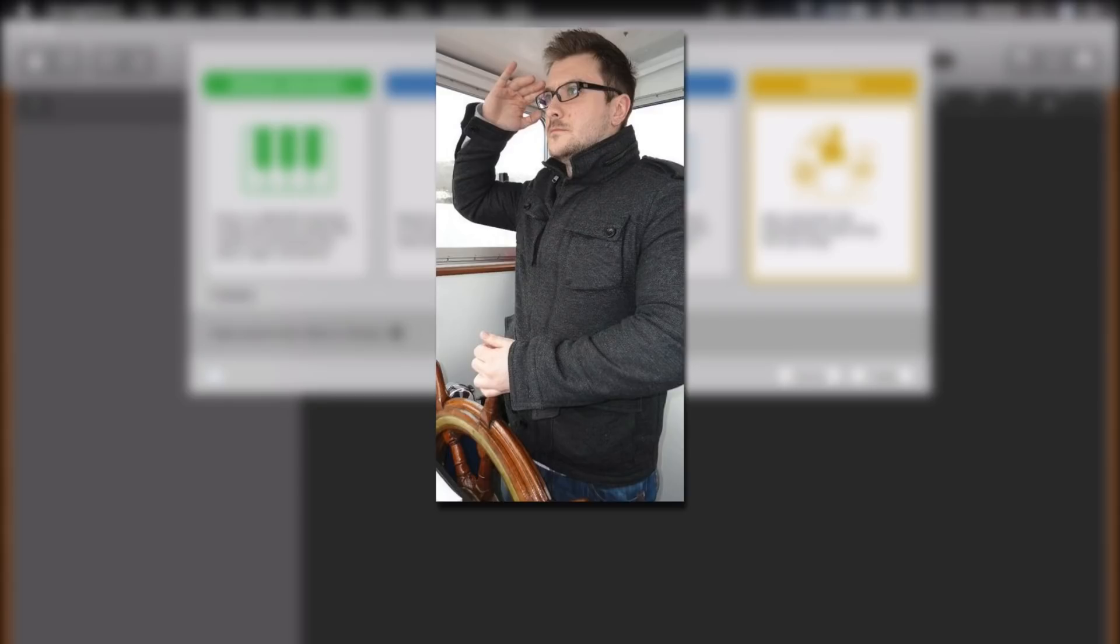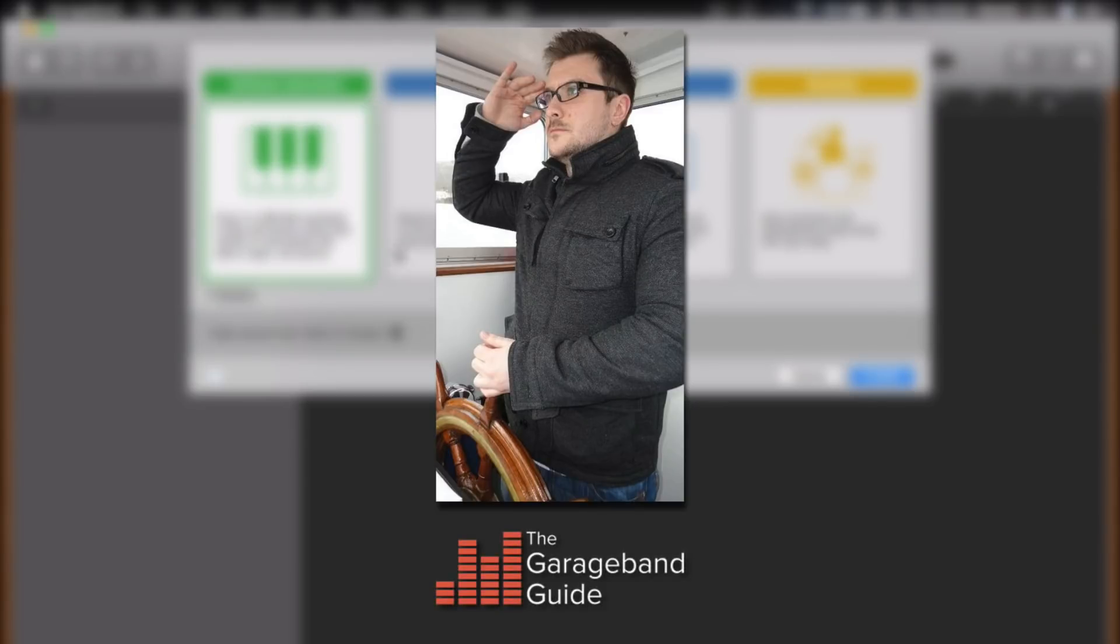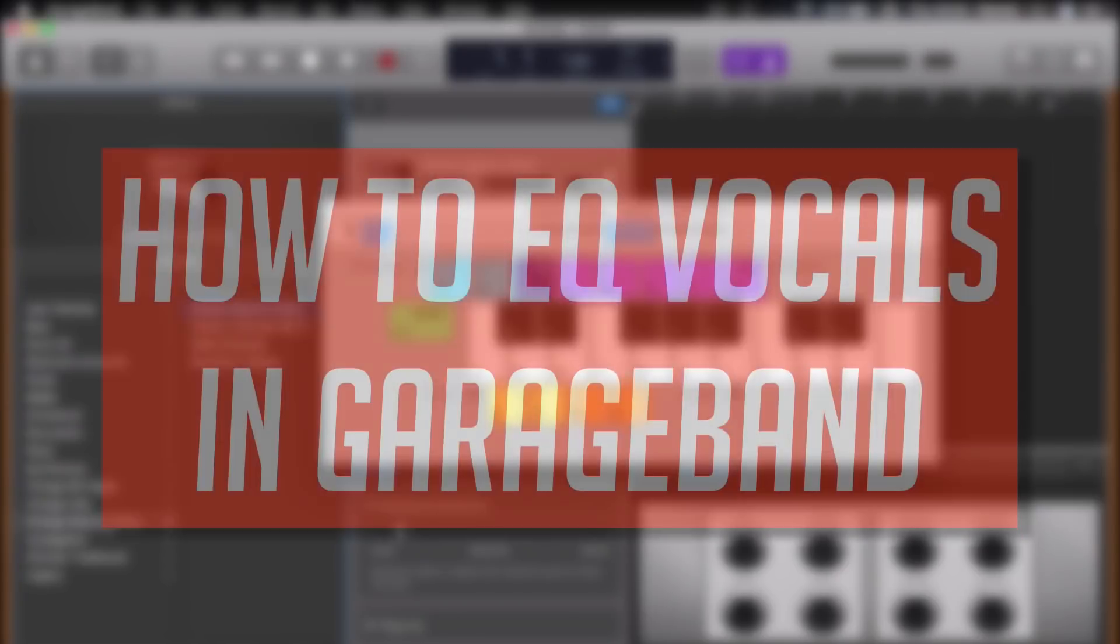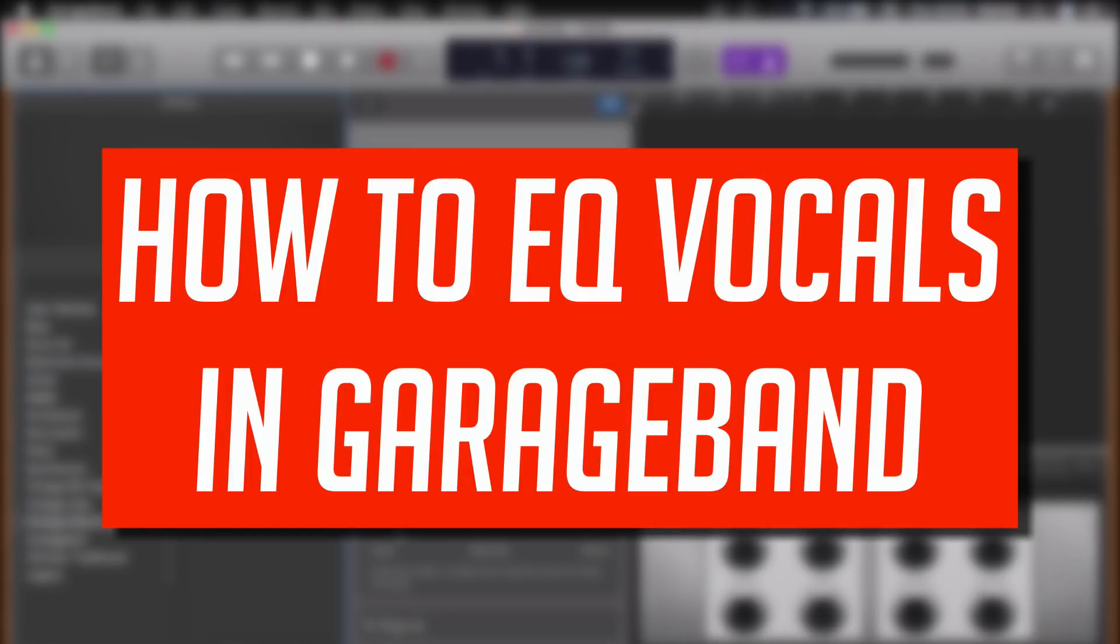Hey, it's Patrick here from TheGarageBandGuide.com. In this video, I'm going to share some tips on how you can EQ your vocals in GarageBand.